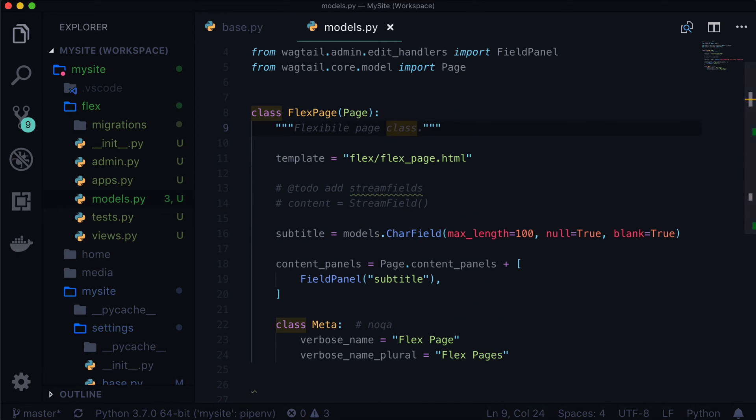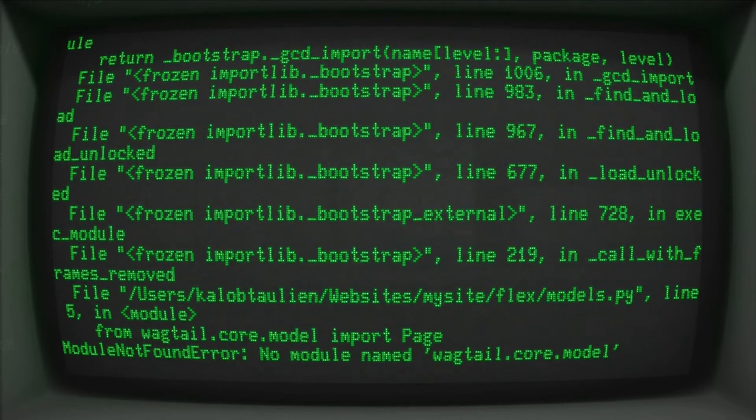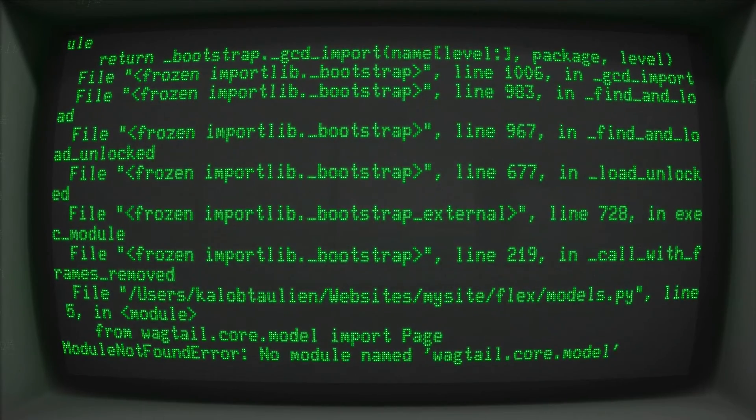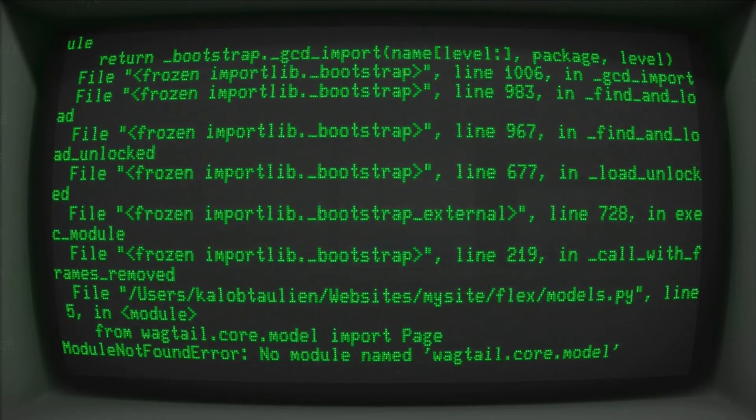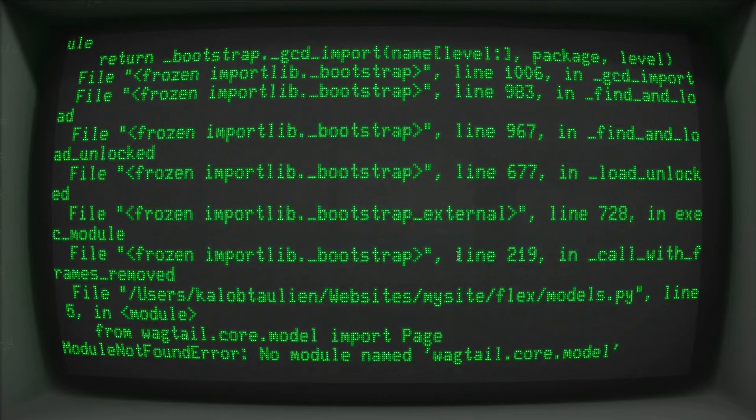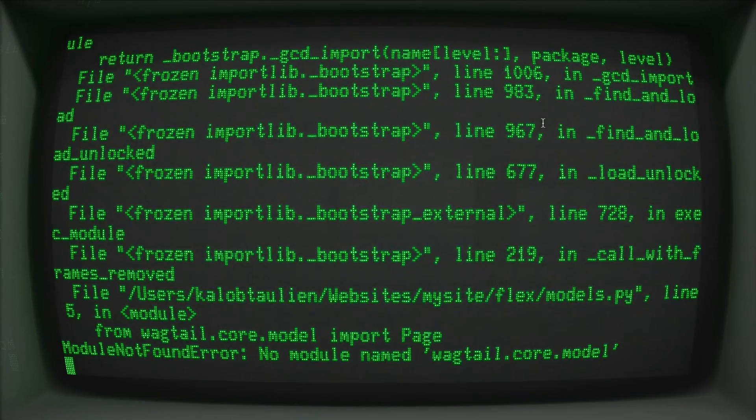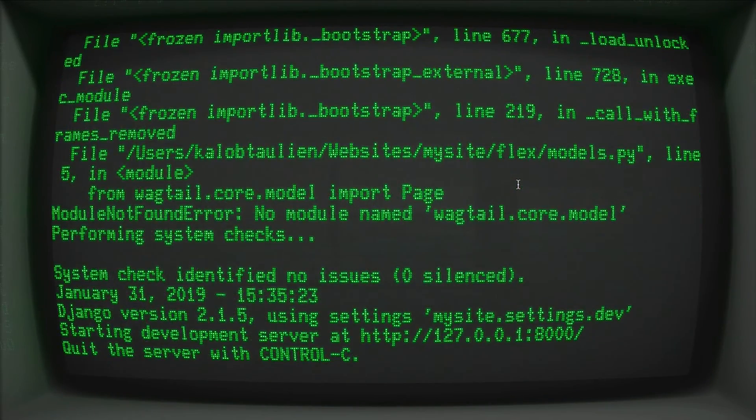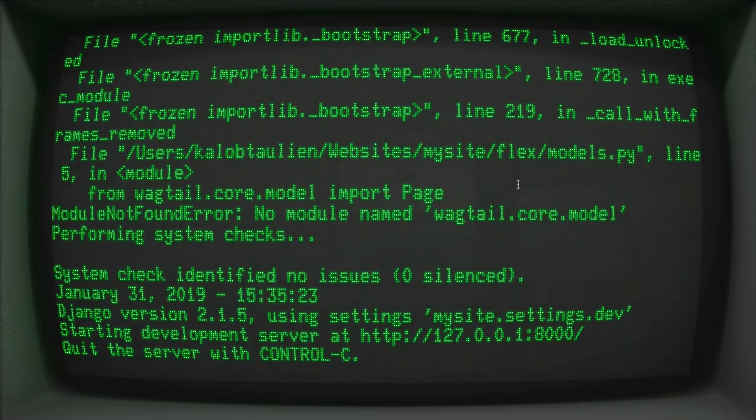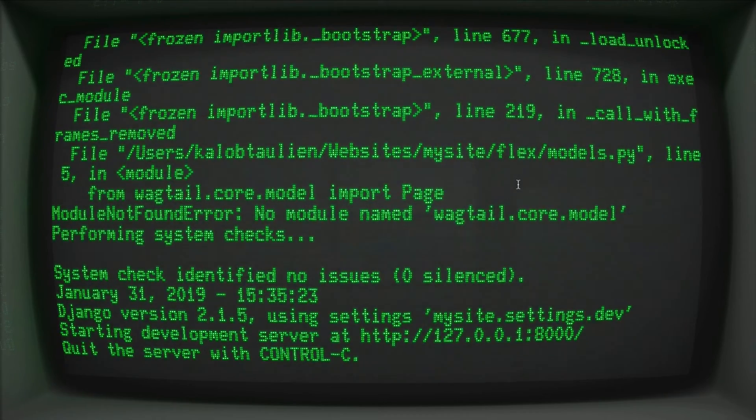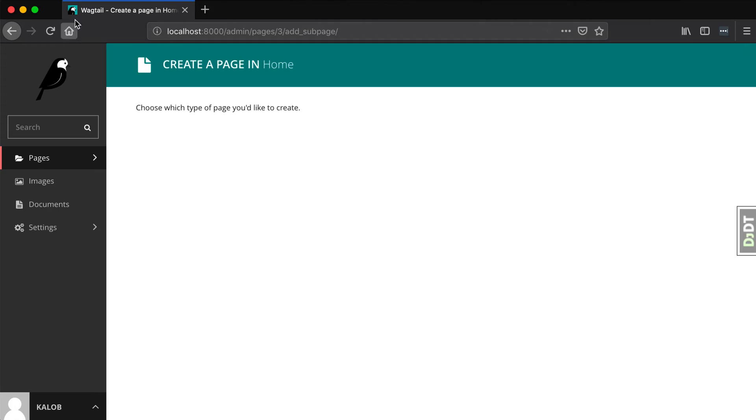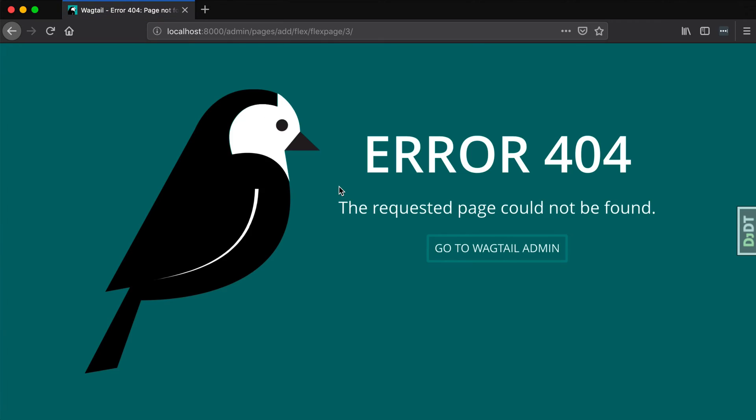All righty. So let's open up our terminal. No module named wagtail.core.model. That's actually correct. It's models.